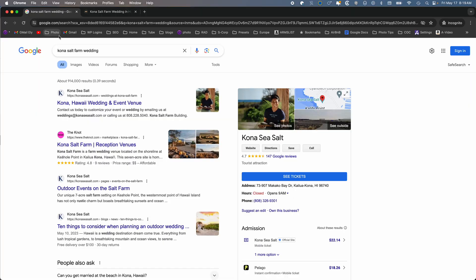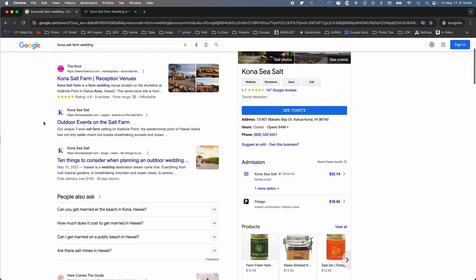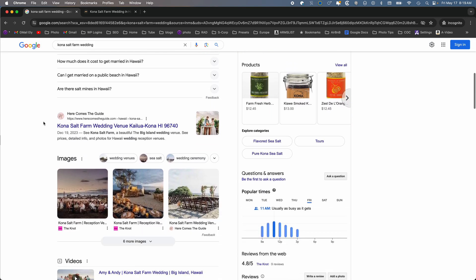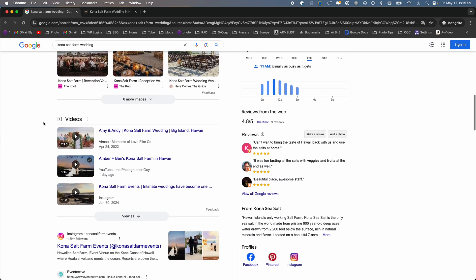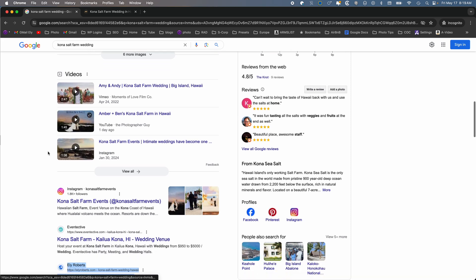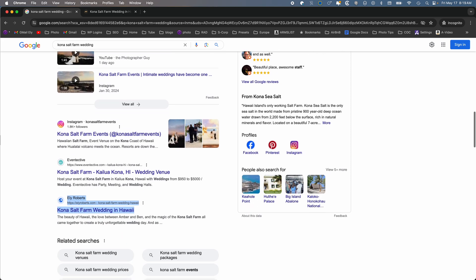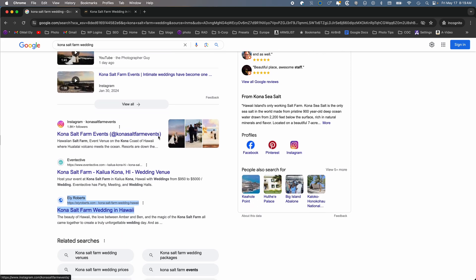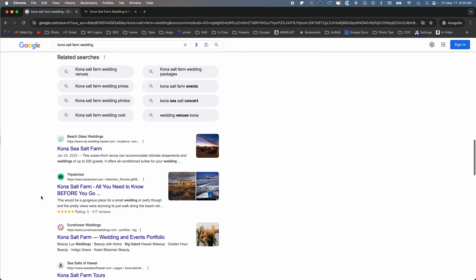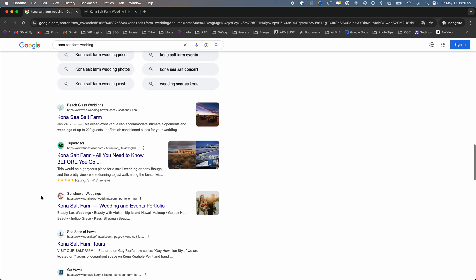Here is Kona Salt Farm Wedding. I photographed this wedding one month ago, delivered the images within a week, and then within a month I created a blog post. As we scroll down, we will see the slideshow that I made and uploaded to YouTube. Here is a reel that I made that was shared over and over by the planners, which was great.